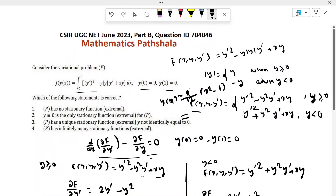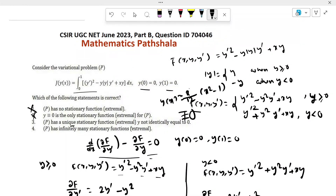This solution is not identically zero. Evaluating the options: Option 1 says the problem has no stationary function — false, we found one. Option 2 says y ≡ 0 is the only stationary solution — false, we found a non-zero solution. Option 3 says P has a unique stationary function not identically zero — this is true, since both cases give the same unique solution. Option 4 says P has infinitely many stationary functions — false, the solution is unique. So only option 3 is correct.